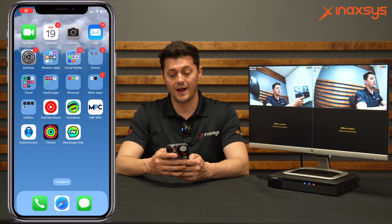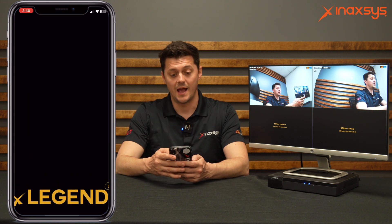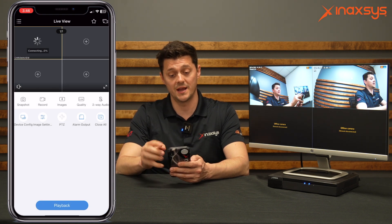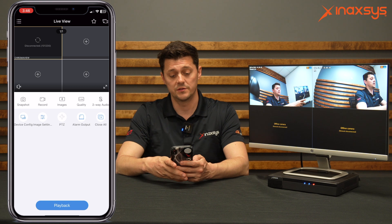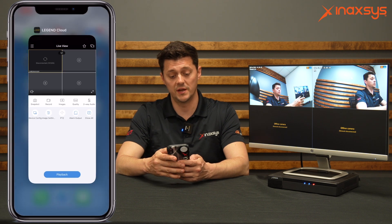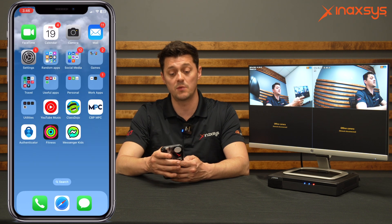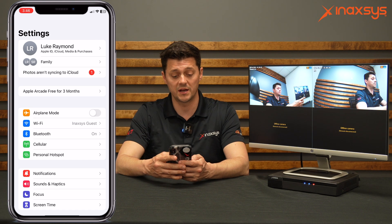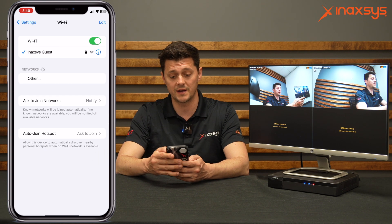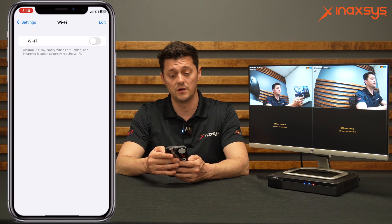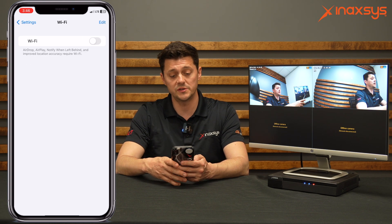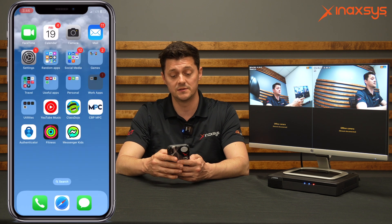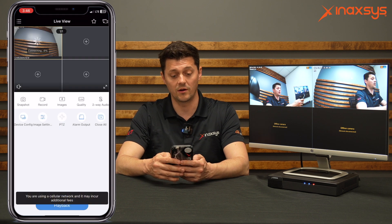If your application is not connecting, and you notice you're on a Wi-Fi network, the first thing to do is to ensure that you're not connected to the same Wi-Fi network as the NVR. You do this by coming into the Wi-Fi network and simply turning it off. Once you've done so, your app will then be able to connect over the internet to the NVR.